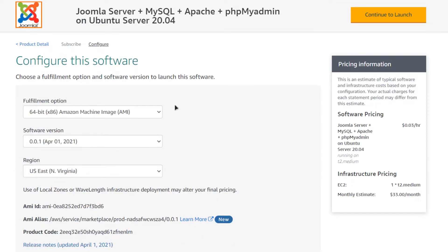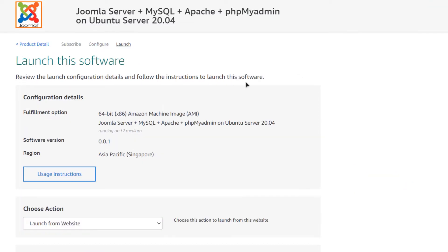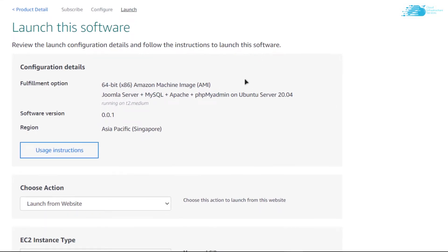From here, choose the AMI, choose the software version, and most importantly choose the region where you want your virtual machine to be deployed. When you are satisfied, click on 'Continue to Launch'. On this page you get an option to launch the EC2 virtual machine from either the website or from the EC2 management console.